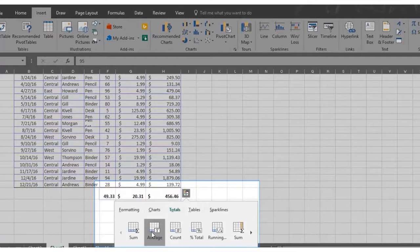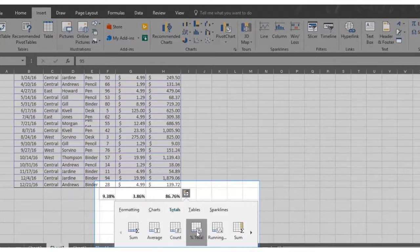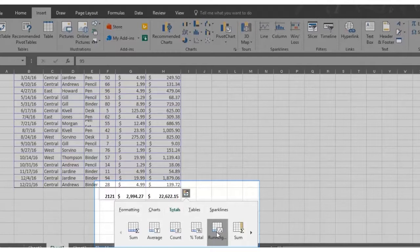Repeat the process by hovering over average, count, percent total, and running totals and see the answers appear instantly across the bottom of your data.